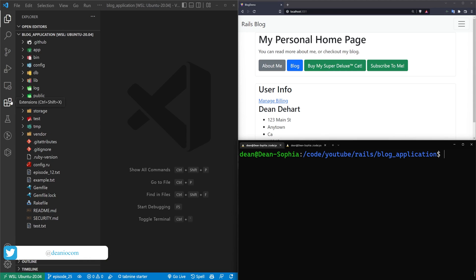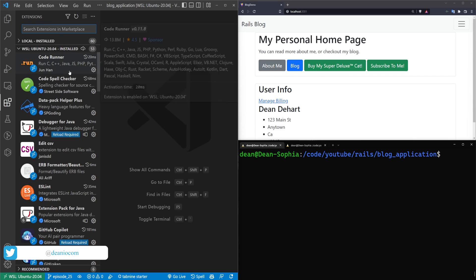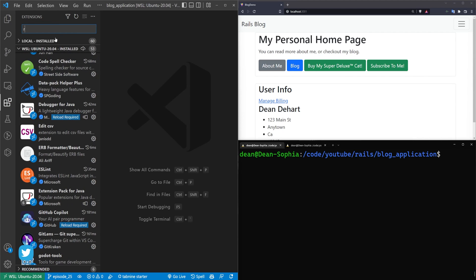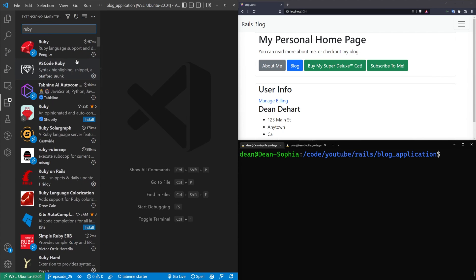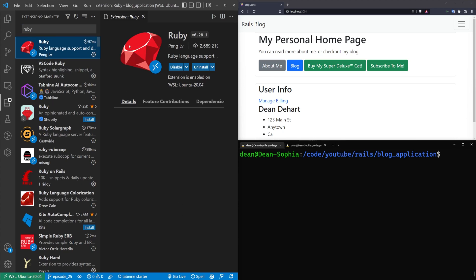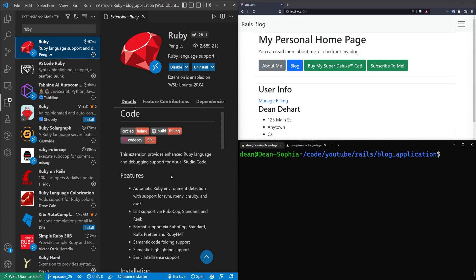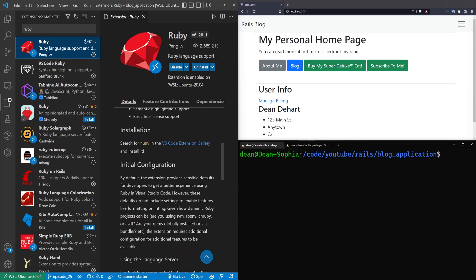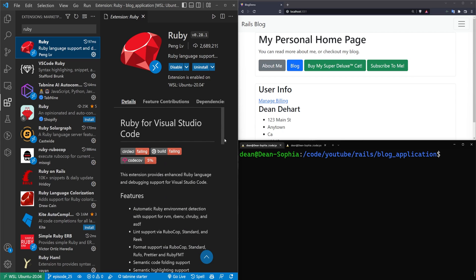The other thing we have to do is come into our extensions, and we're going to want to look for the Ruby extension. So just make sure this is installed. I'm not entirely sure if this is required, but this is one of the things listed when I looked up how to do debugging, and I've had it installed ever since, so just make sure you do this.